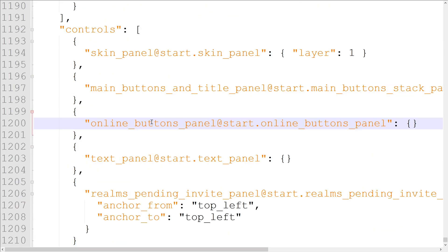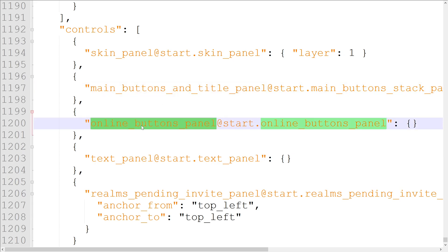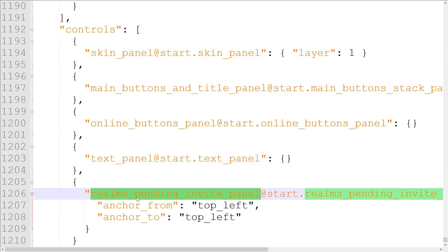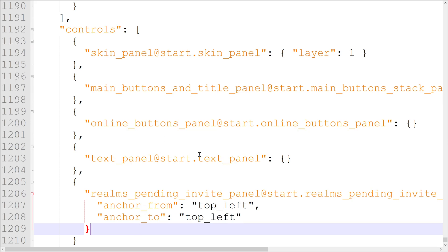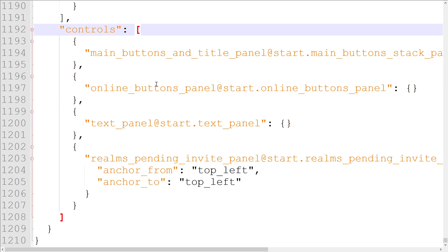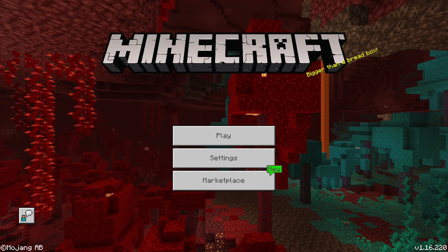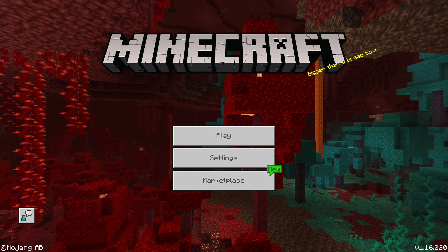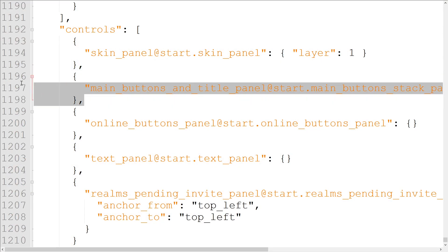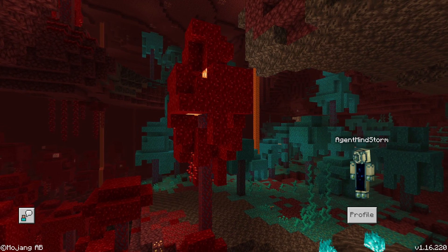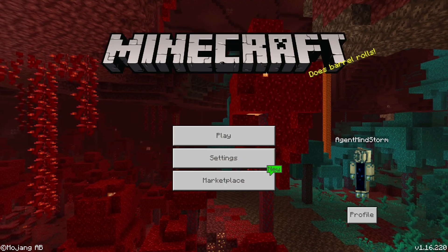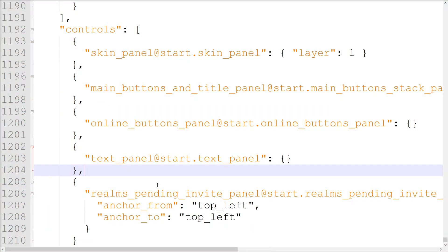And what exactly are these objects in the controls array? If we read their names, we have skin panel, main buttons and title panel, online buttons panel, text panel, and realms pending invite panel. These are all different elements which control different parts of the main menu. If, for example, we removed the skin panel object here and loaded up the main menu, the profile button and the 3D skin render are gone. We can do the same thing for the main buttons and title, or the online buttons, or anything else in this controls array.